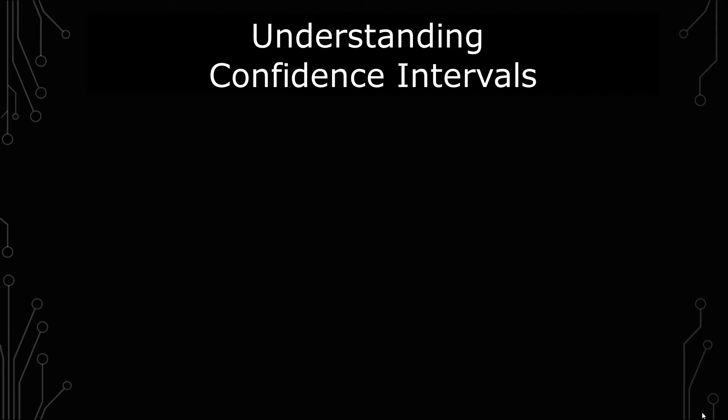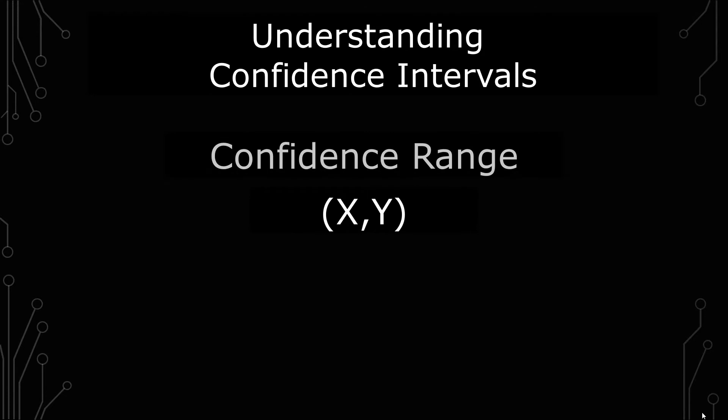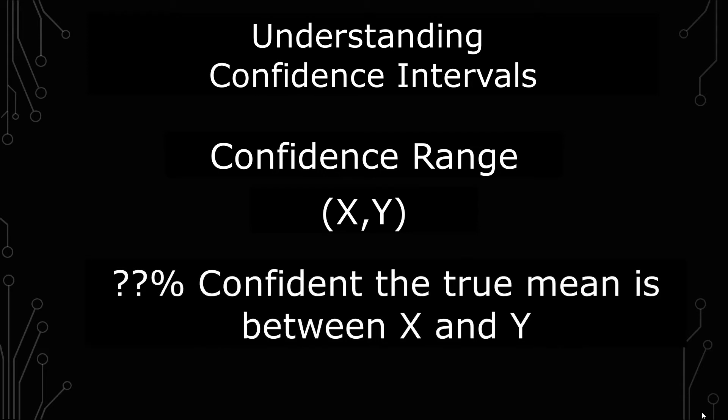So first things first, a confidence interval is a range. It's a range stating with a certain level of confidence where we think something is. For example, if you're doing a mean approximation, say with a T or Z test, you're saying that you are 95, 90, or 99% confident that a value is within that confidence interval.